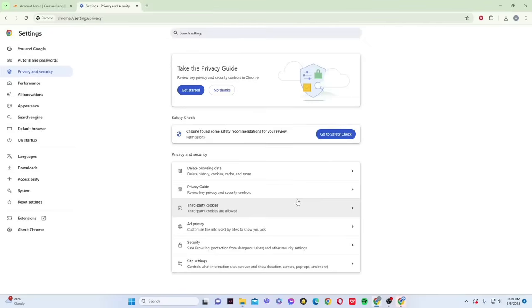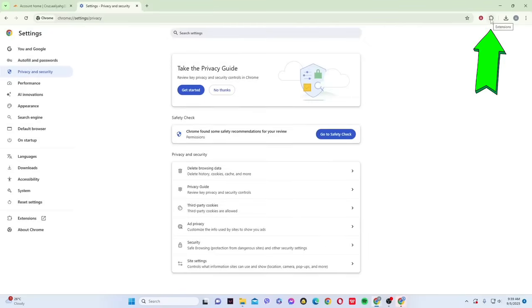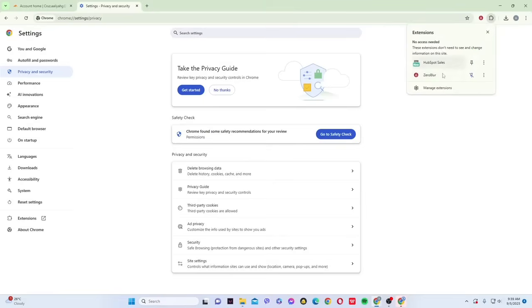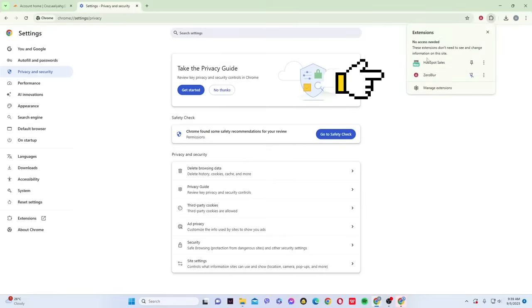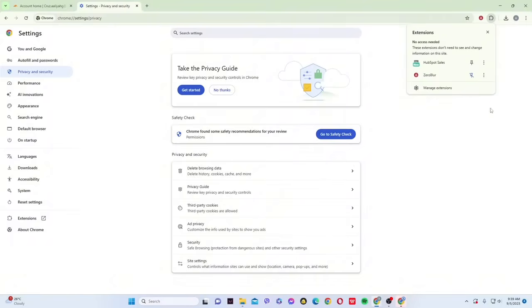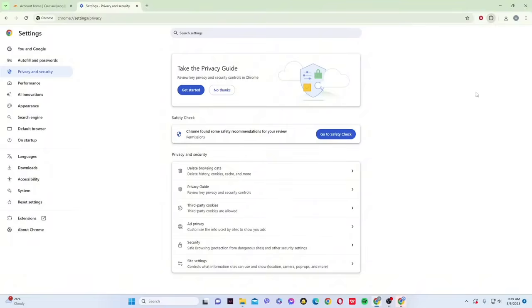Next, check your extensions. Click on the extension icon in the upper toolbar and review which ones are active. Sometimes, ad blockers, VPNs, or privacy tools interfere with Cloudflare security. Try disabling them temporarily to see if the site loads properly again.